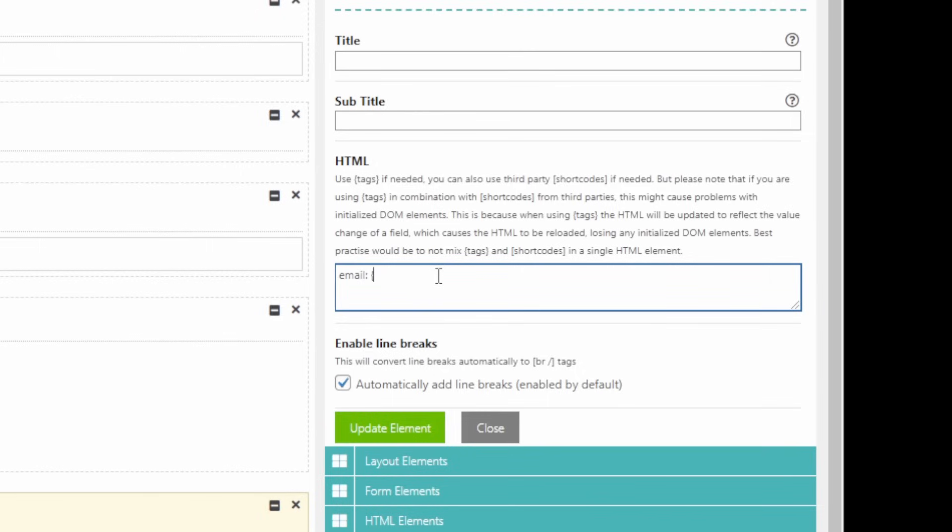So the first one we're going to output is email. And the second one is user underscore email. So let's do that as well.